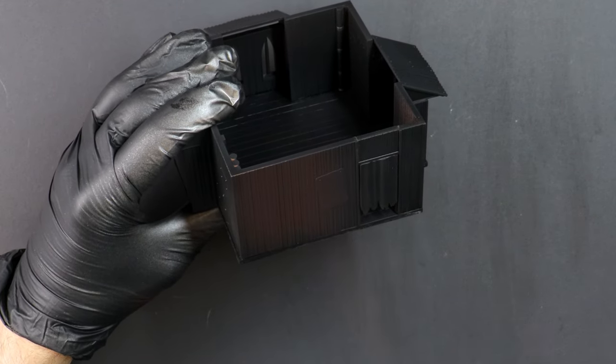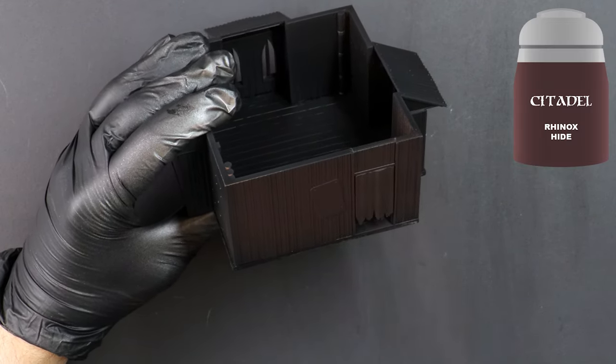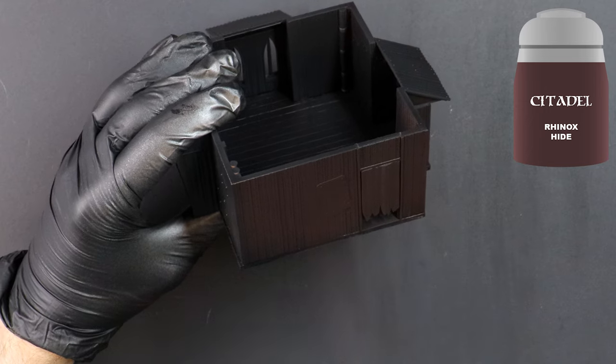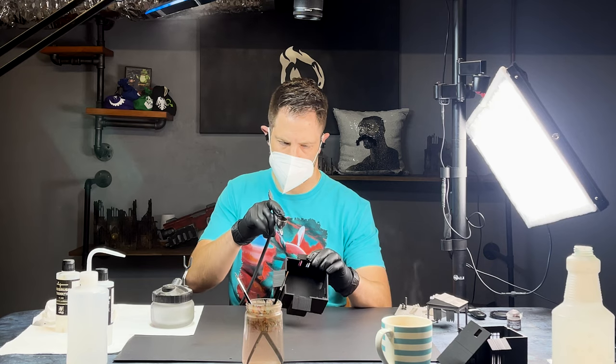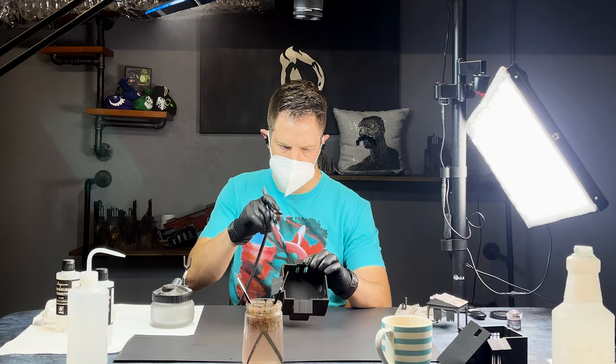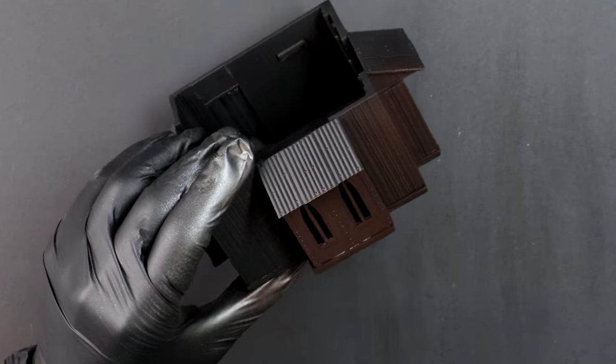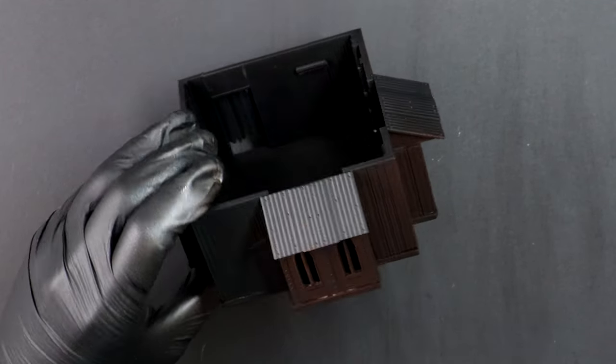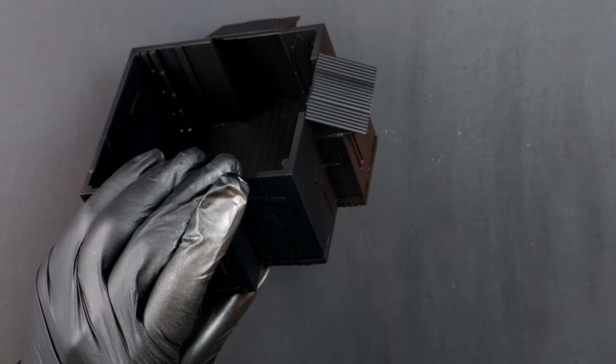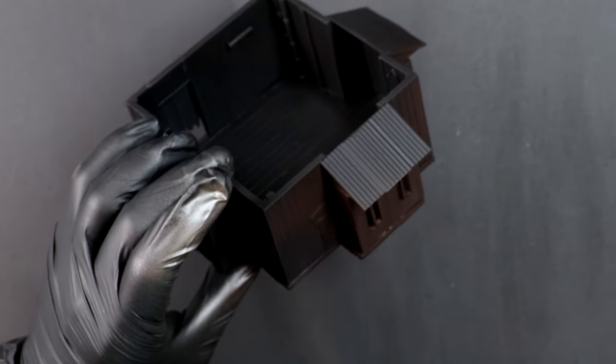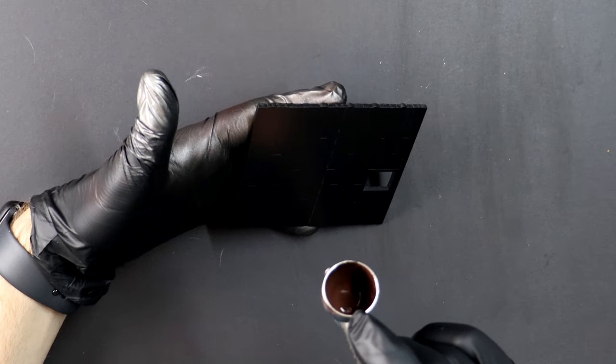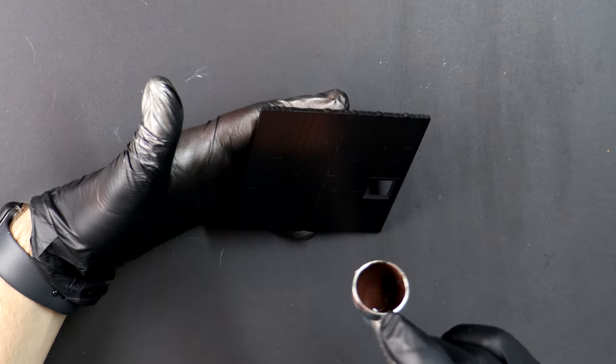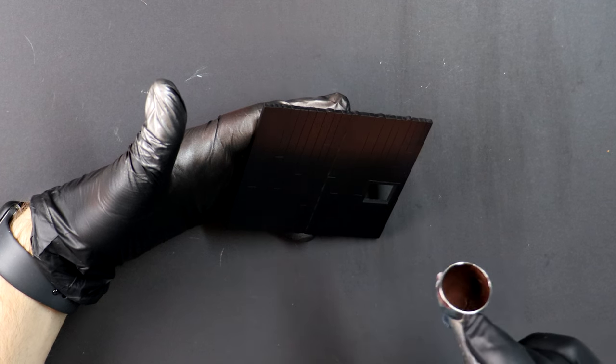These buildings look right at home in something like a Necromunda Hive, a Kill Team ruined city or a Fallout setting. So my goal is to really ham up the weathering to give them character. Despite whatever end colour the roofs and walls will be, I'm starting with a base coat of dark brown so that any sections left showing later on will look like grime.